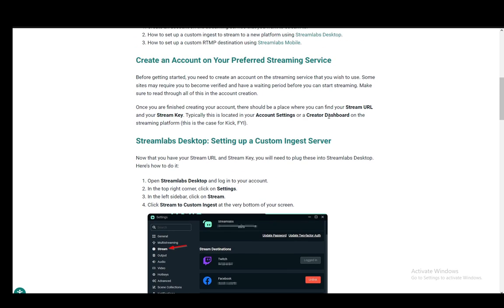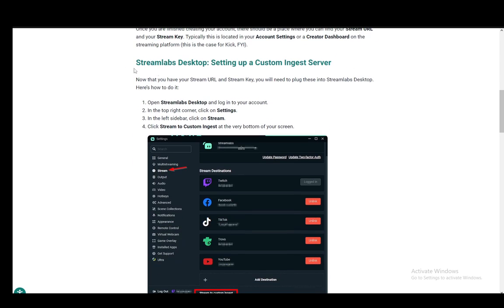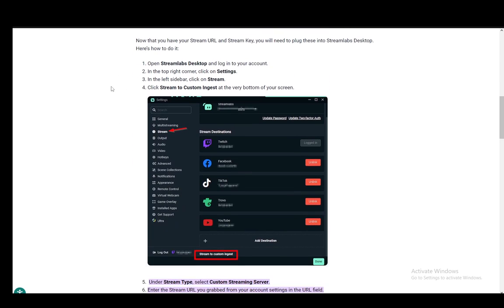So you want to go to your account settings or creator dashboard, grab your URL and grab the stream key and then you will be able to input it here.